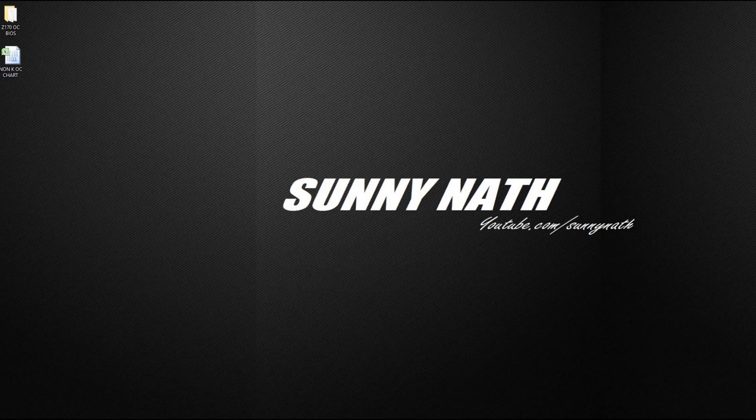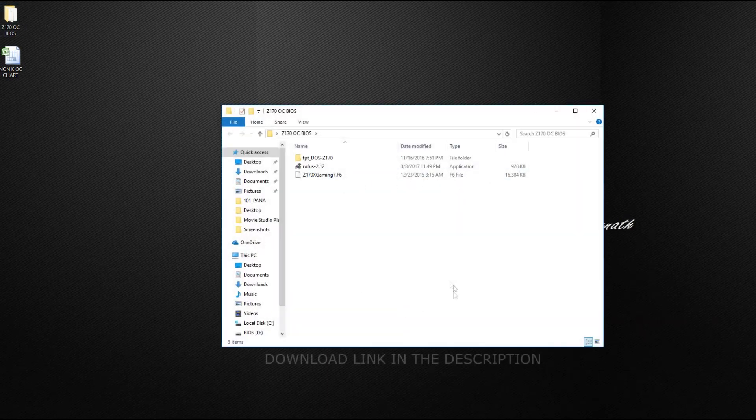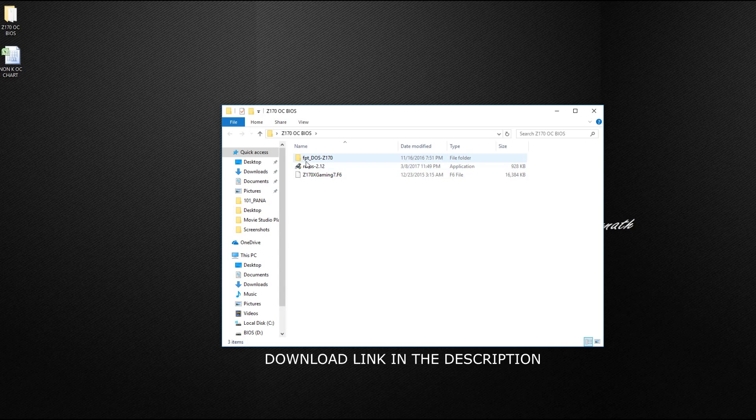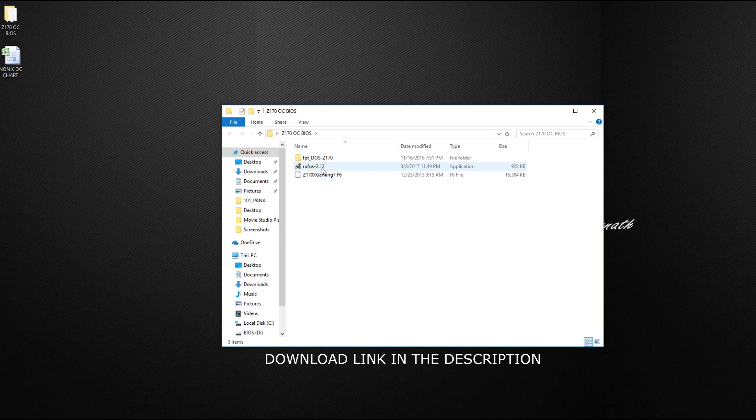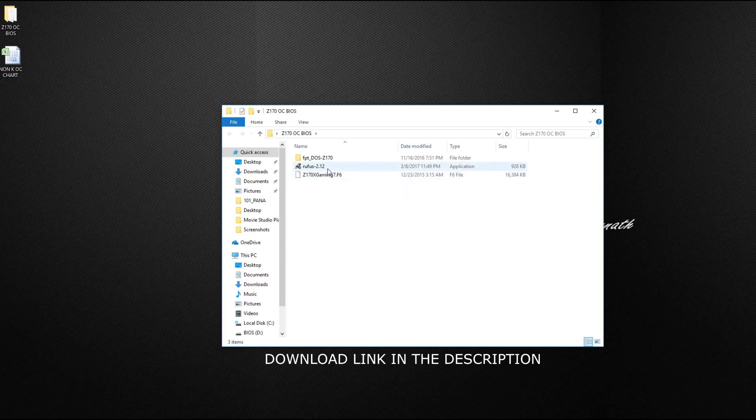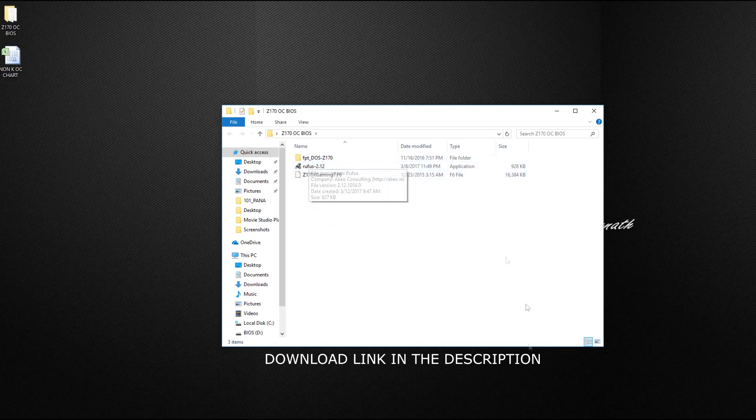Basically what I had to do is get some files. As you guys can see, you need the FPT DOS file for Z170 if you are downgrading Z170 BIOS, and then you need Rufus 2.12 version, and then you need the BIOS you'd like to downgrade to. Today I will be showing you step by step how to create a USB bootable pen drive.